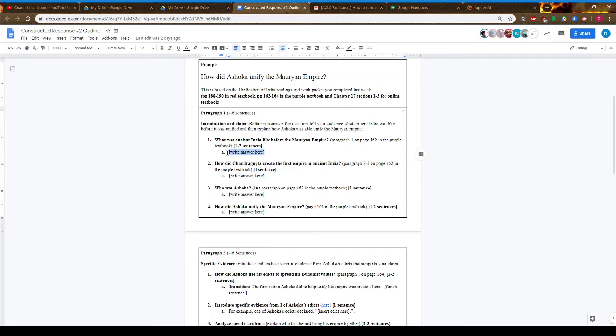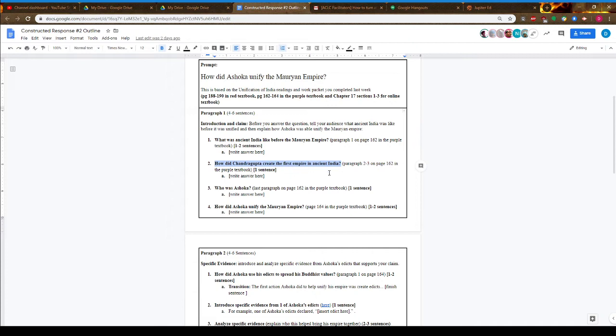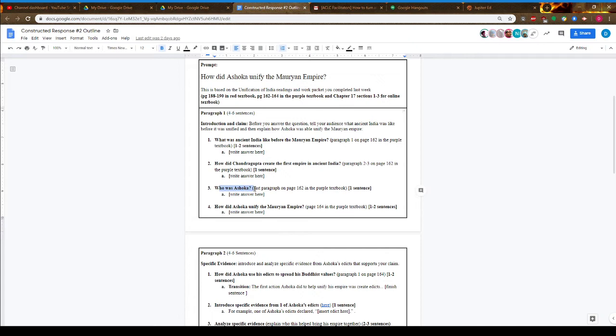It's not until Chandragupta creates the first empire. Here you mention how he was able to do that—here are the page numbers. Then you talk about Ashoka, who was Chandragupta's grandson, who was able to not only take up this empire created by his grandfather but expand it.